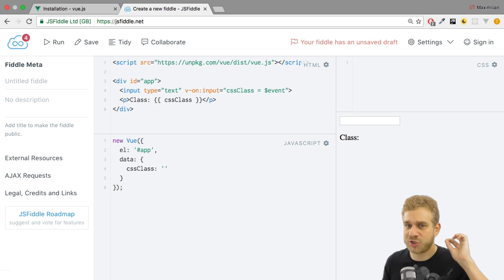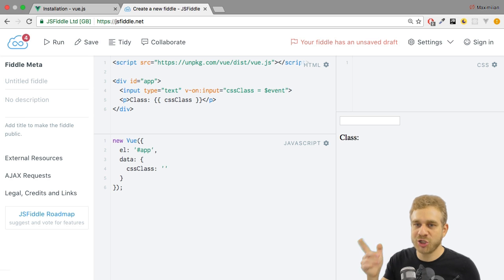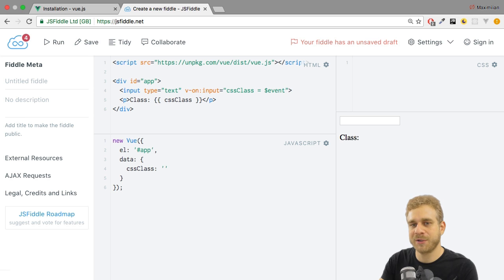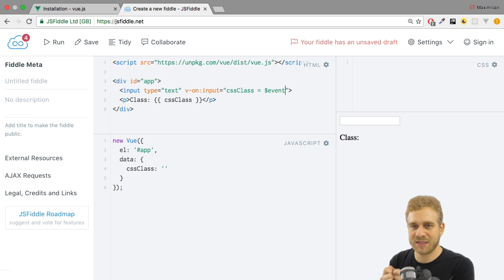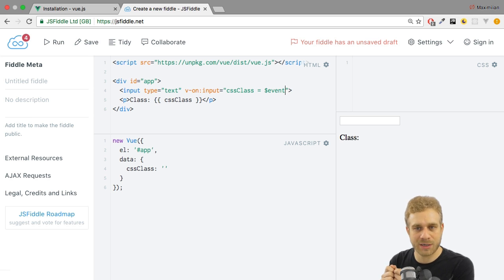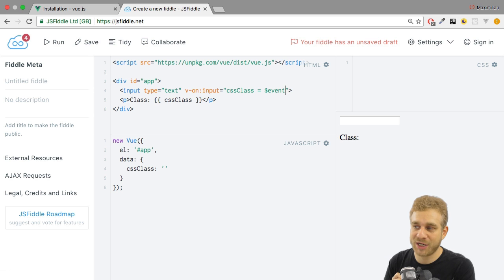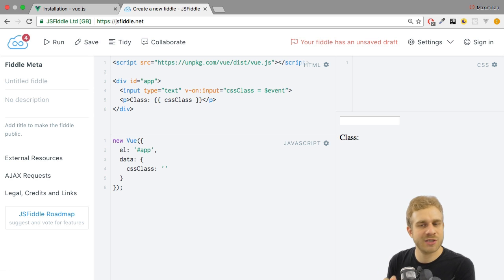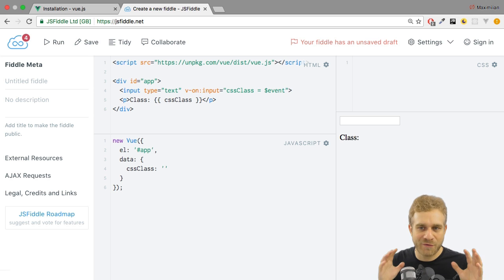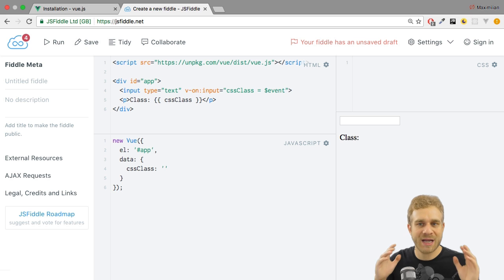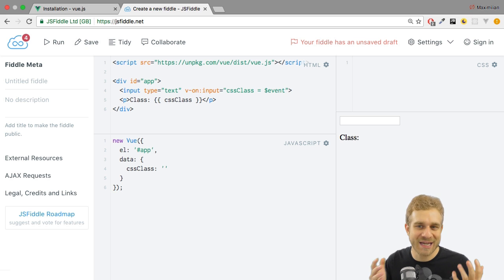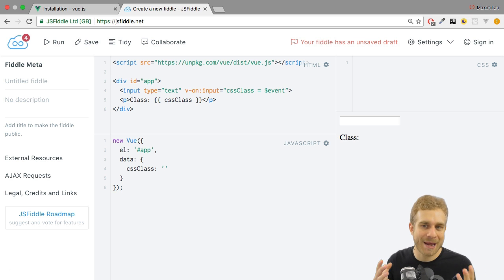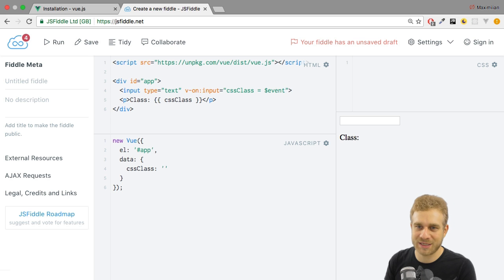Now, here's something which is really important. It's not called dollar sign event because we're accessing this default event object. Dollar sign event is simply a local variable kind of created by Vue.js, which gives us access to whichever data our event gives us automatically. Now, this data we get happens to be the event object in this case.